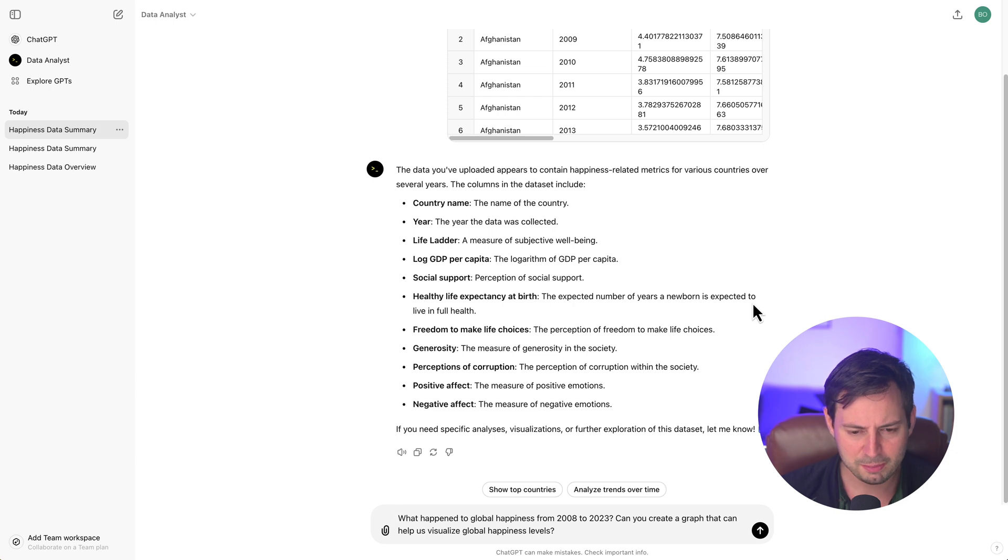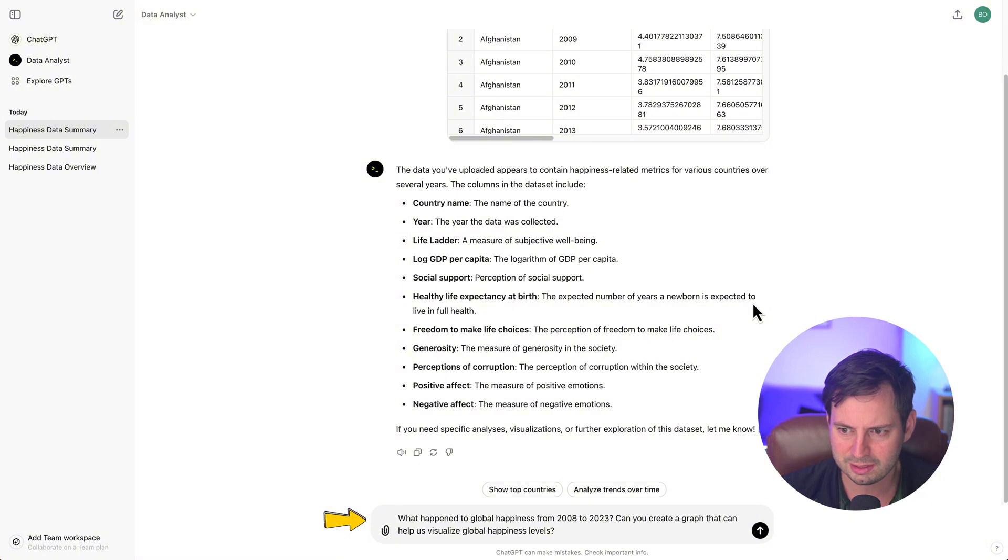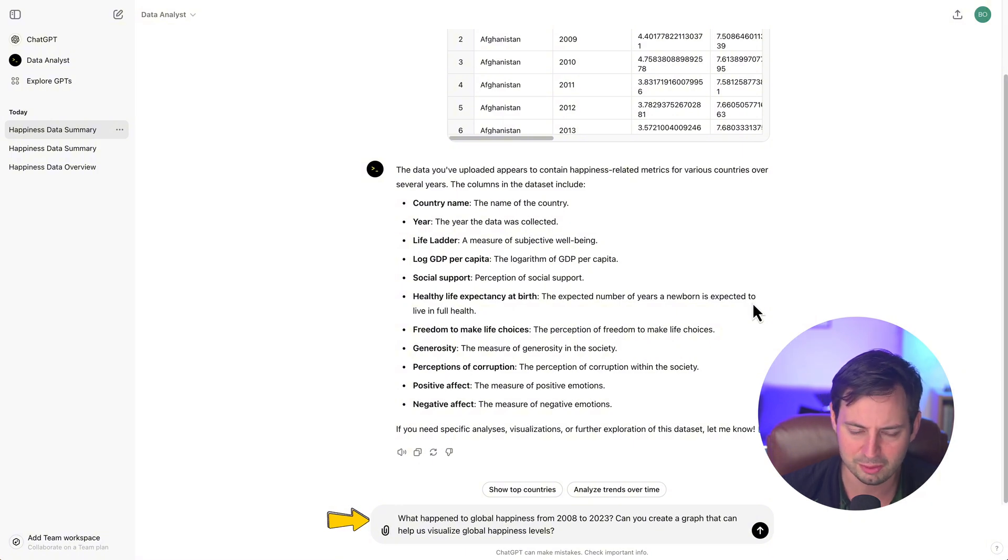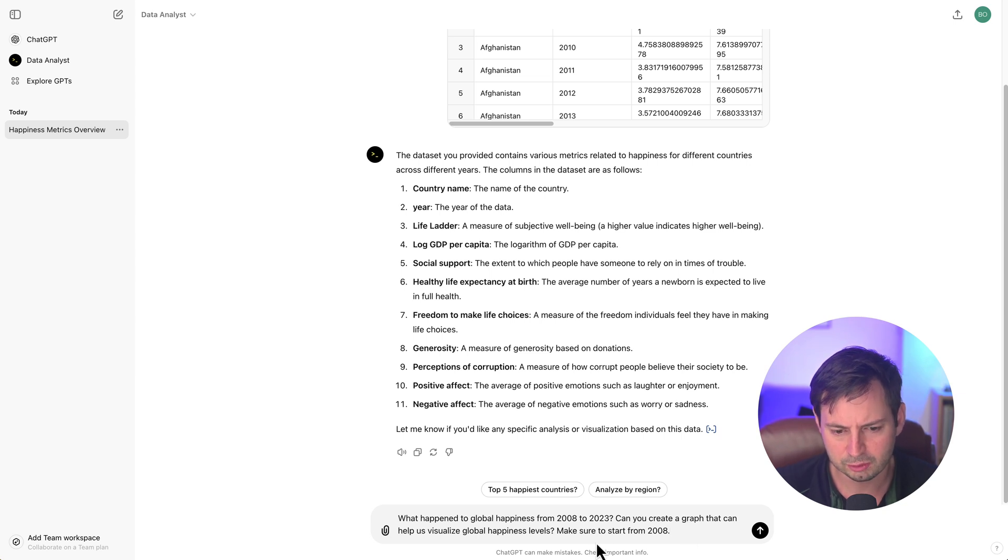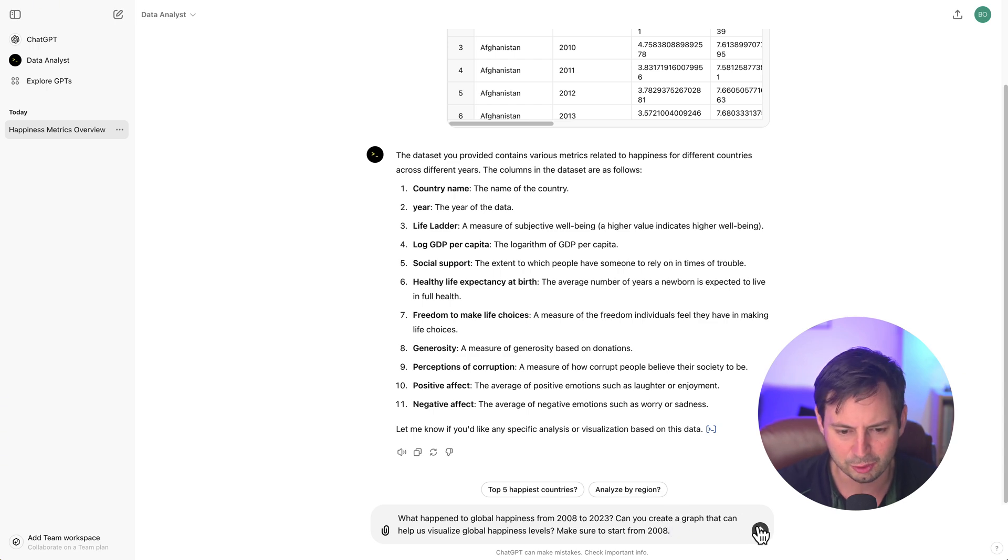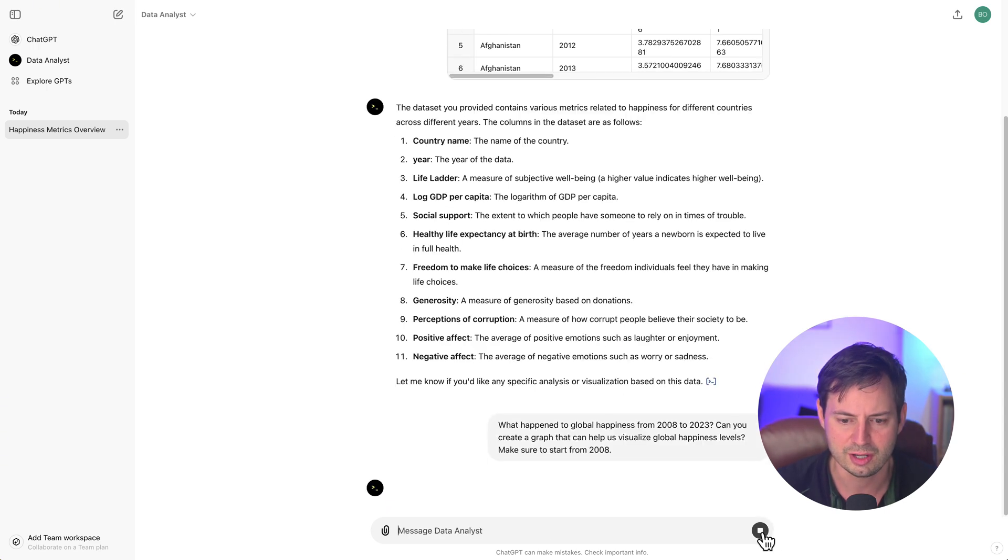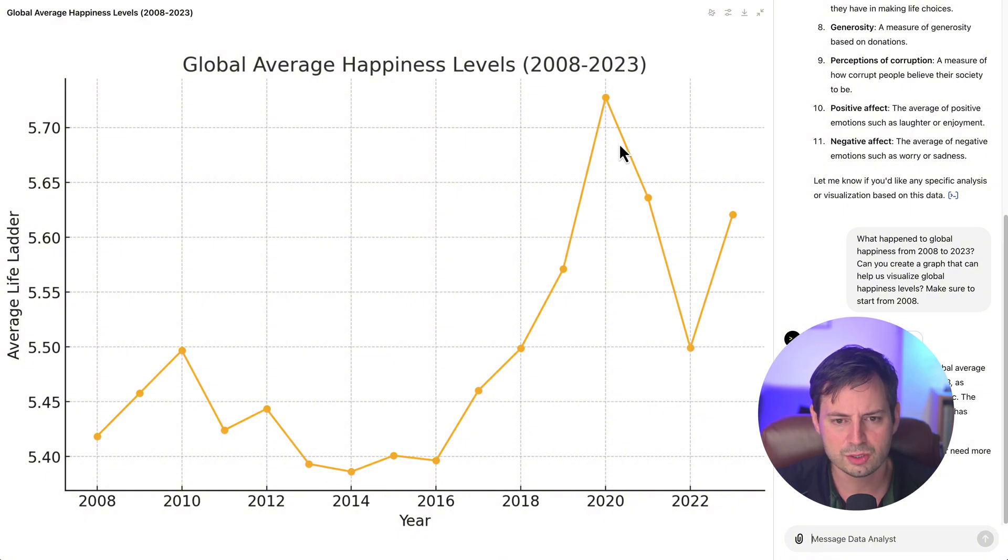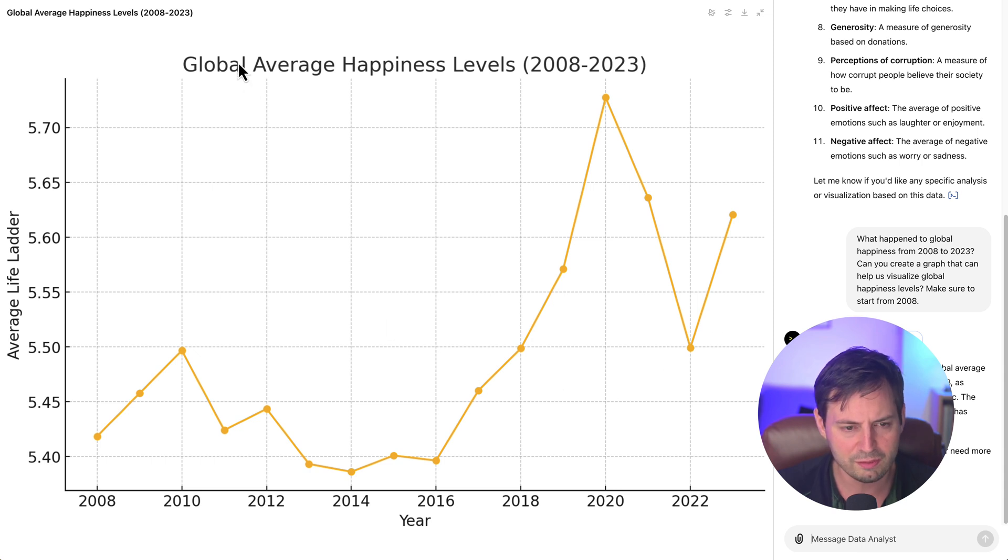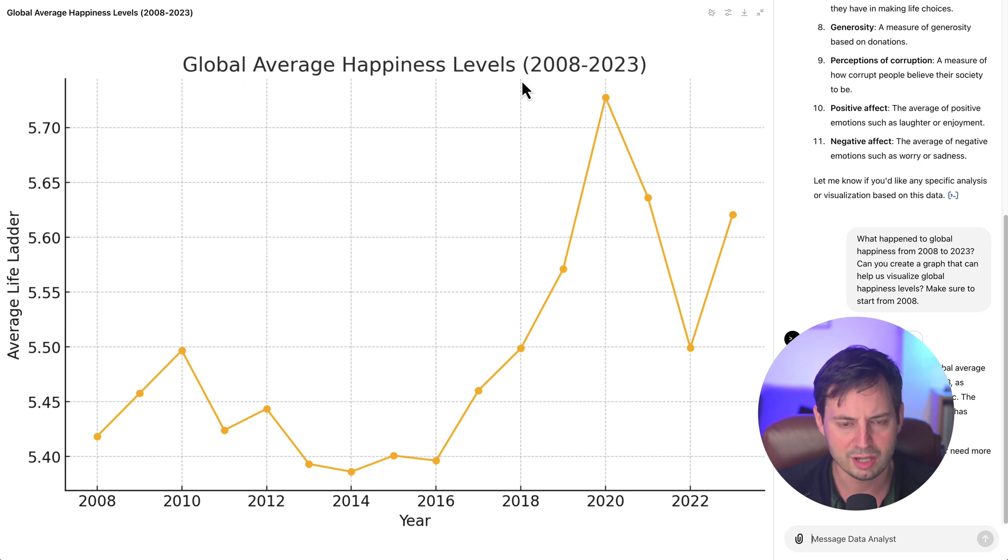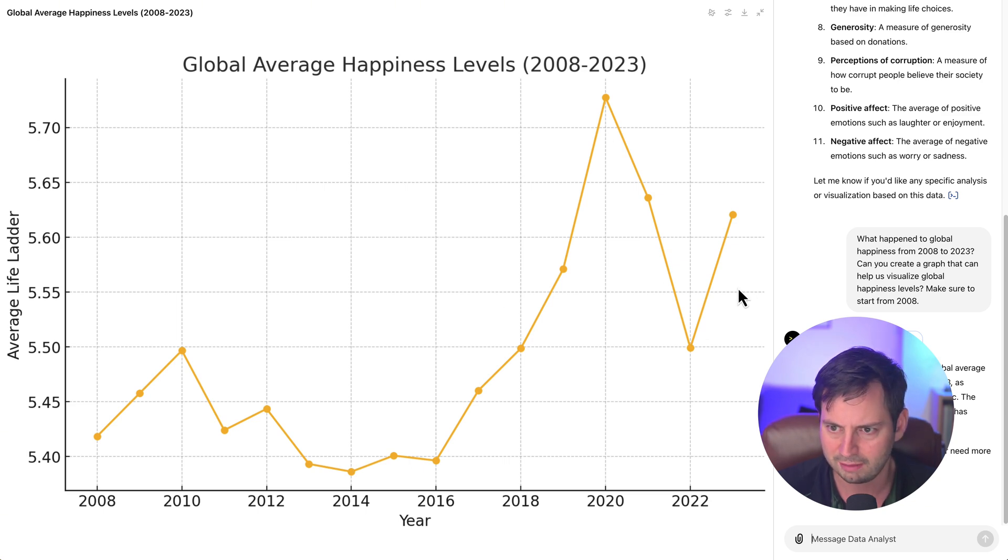The best part here is that we can simply use conversational language to start identifying trends, relationships between different variables, and so on. So let's start by asking ChatGPT to tell us what happened to global happiness levels from 2008 to 2023 and create a graph to help us visualize this relationship. And that's very cool. Now we have a graph that shows us what happened to happiness levels over time. And one cool part about it is that there is actually no variable that measures global average happiness levels and ChatGPT had to create an average of all countries to be able to create this graph.